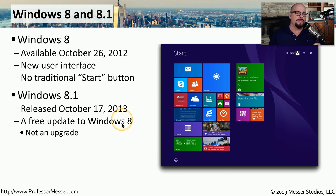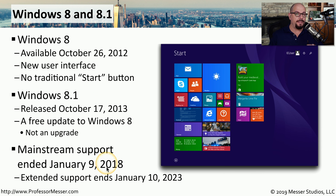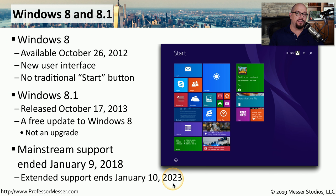Microsoft does not consider Windows 8.1 to be an upgrade, but instead considers it to be a completely standalone version of Windows. Mainstream support for Windows 8 and 8.1 ended on January the 9th of 2018, but Microsoft provided extended support for these versions through January the 10th of 2023.